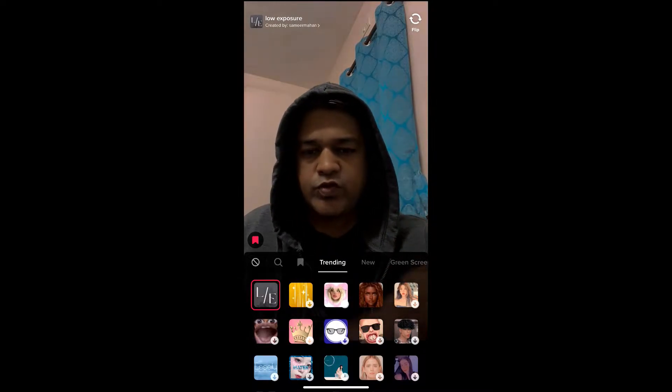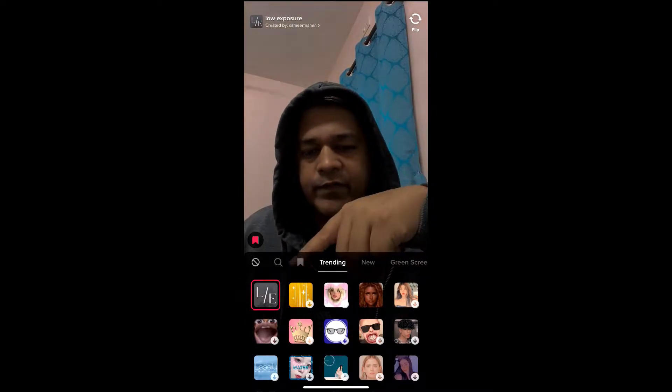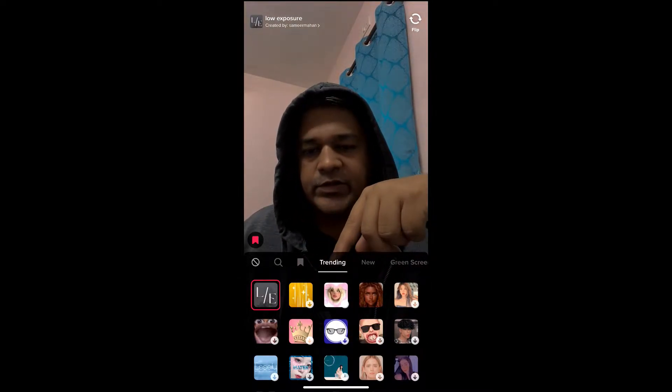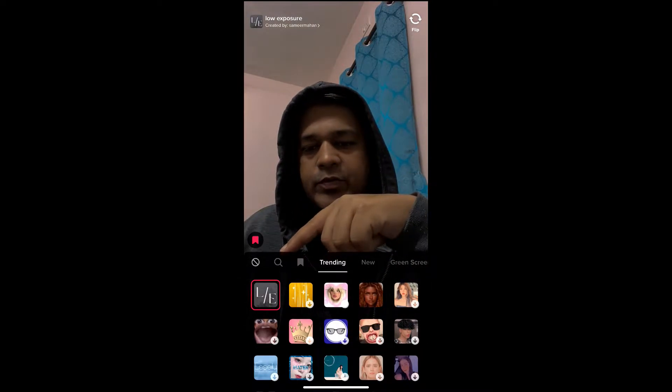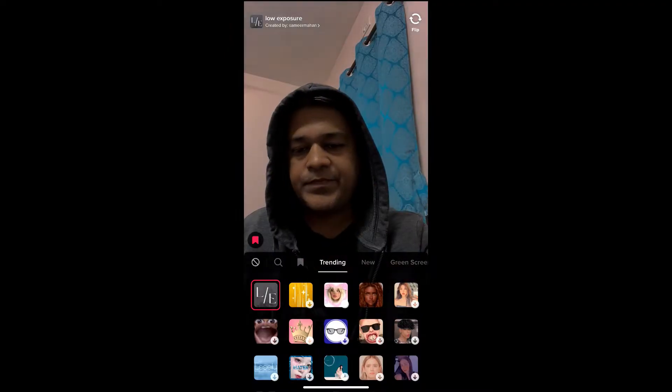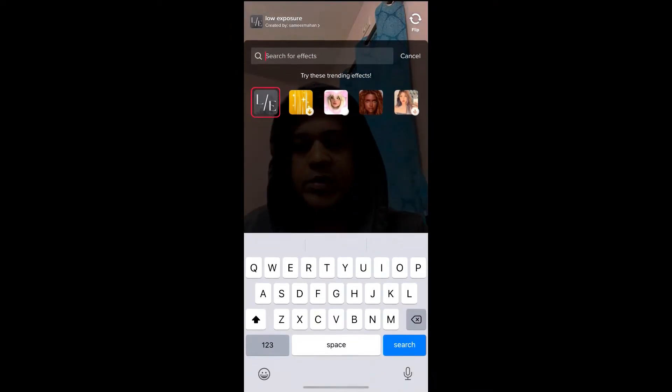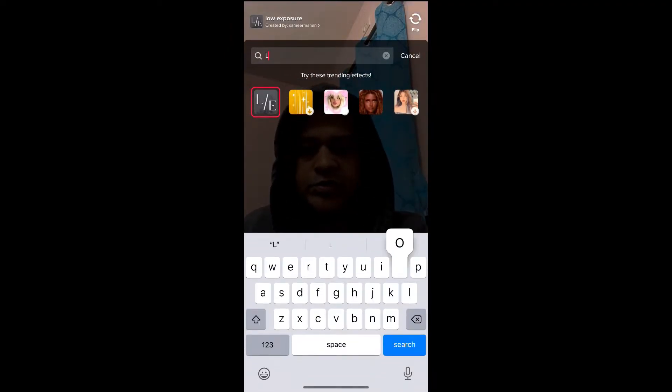Suppose you are not getting the effect in the trending section — you can tap on the search button and search for "low exposure" here.